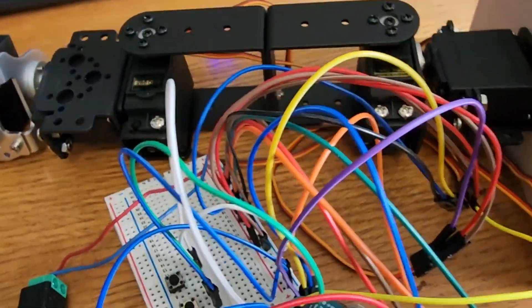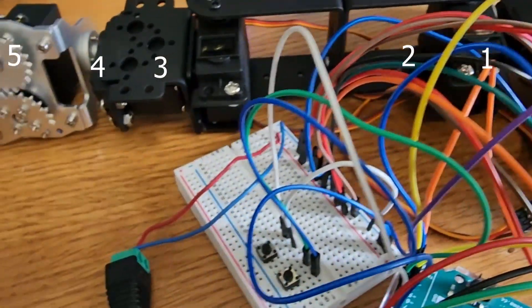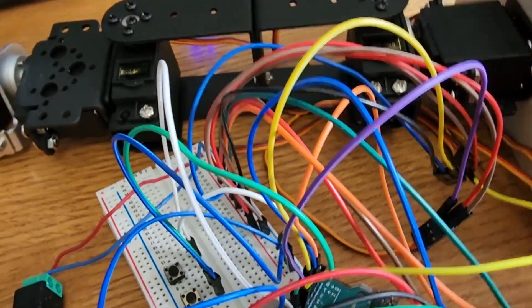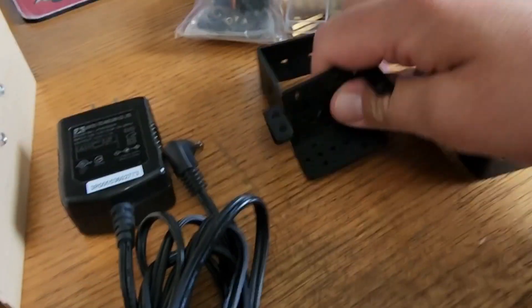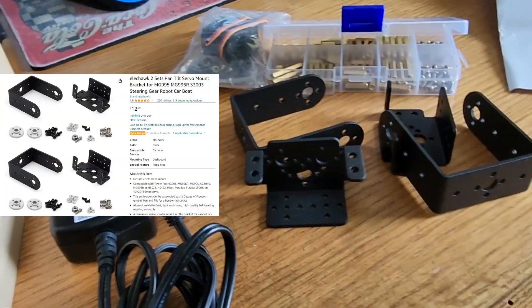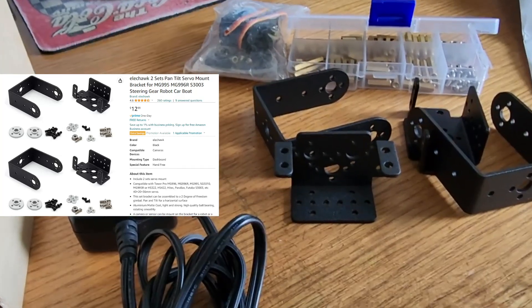I'm also using five servos. One, two, three, four, five. I'm using some brackets too, which you can see right here. I bought two sets of these, and I'll link them in the description.